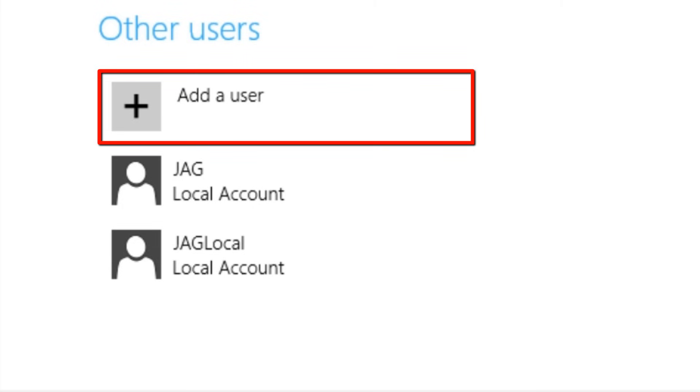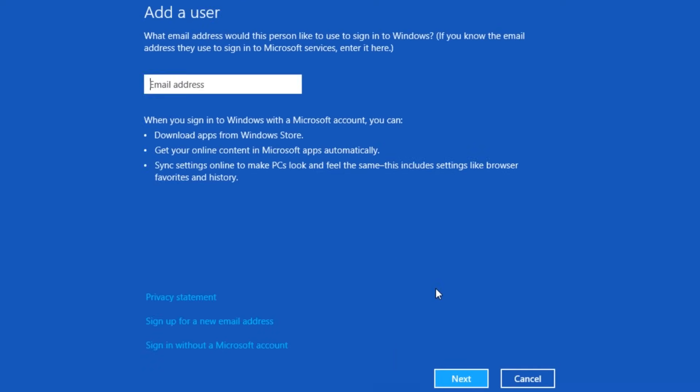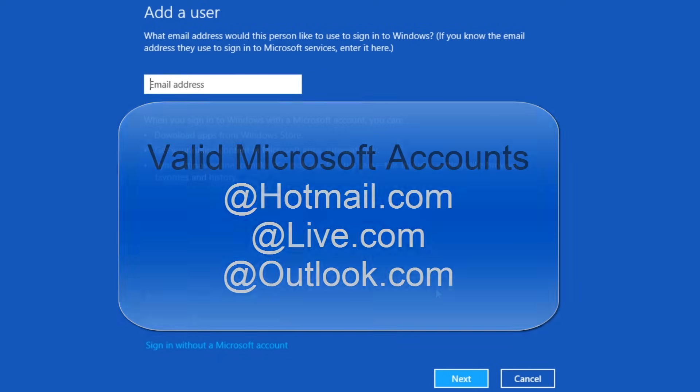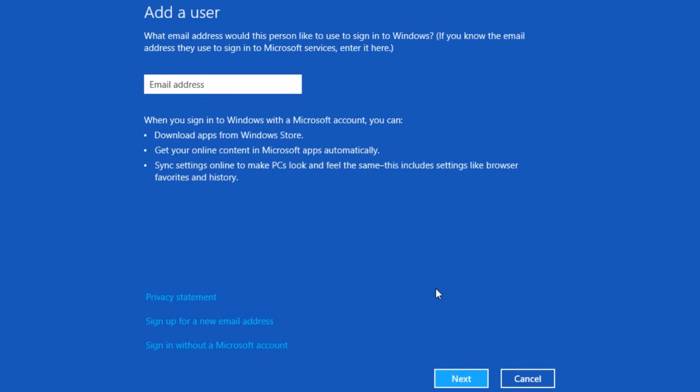To add a new user account to the system, click add a user. The add a user screen will open. Enter your Microsoft account email address. If you already have an @hotmail.com, @live.com, or @outlook.com email address, then you already have a Microsoft account.